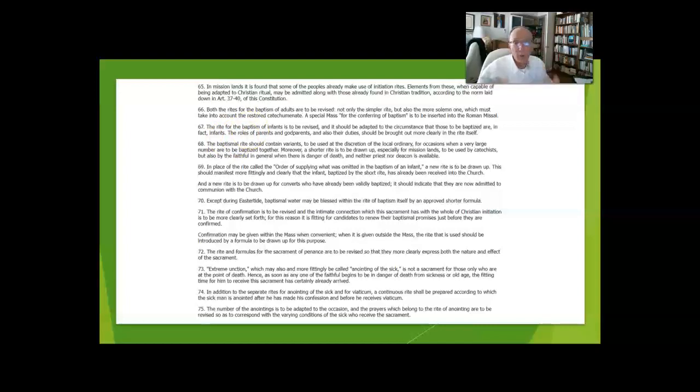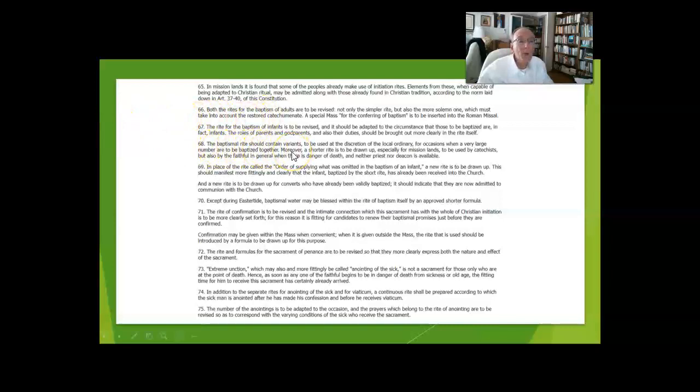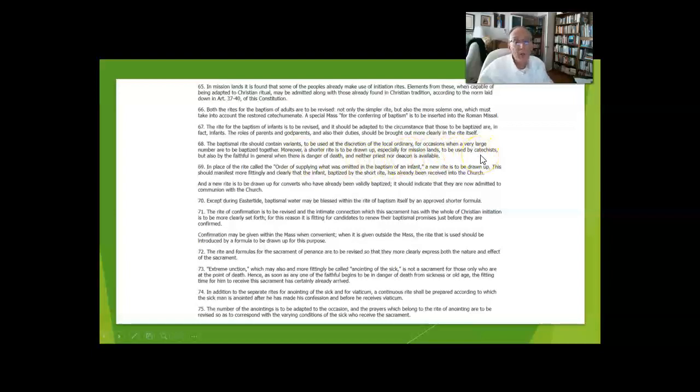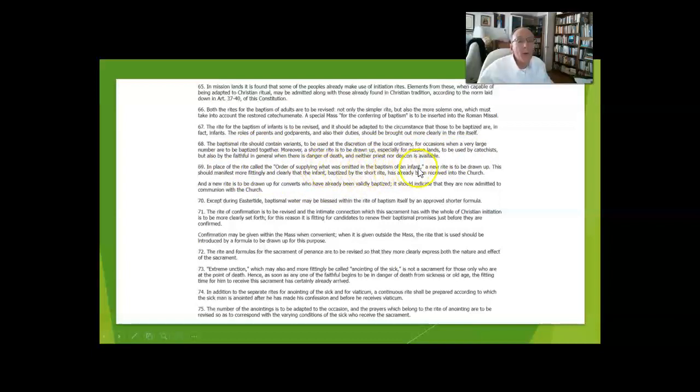The baptismal rite contains variants for occasions when you've got a lot of people to be baptized and a shorter rite to be used by catechists who, in the absence of priests and deacons, are bringing people into the church, and by the faithful in general when there is danger of death.